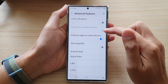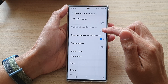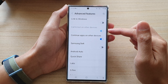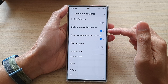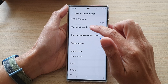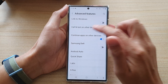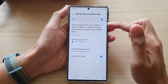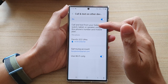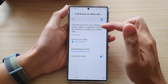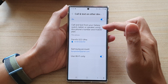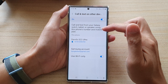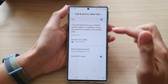Now tap on the toggle button to turn it on. Once it is turned on, you can tap on the left hand side panel. In here, you set up code and text from your Galaxy Watch, tablet, or speaker using this phone's number and mobile plan.